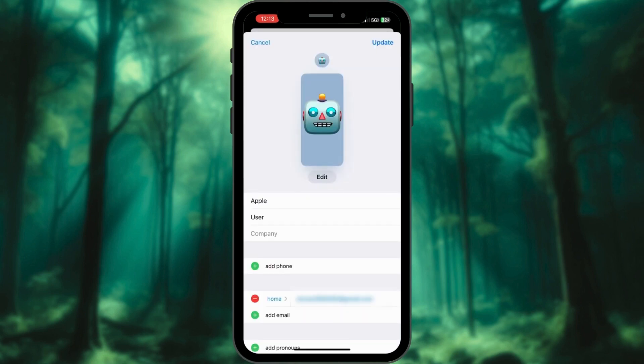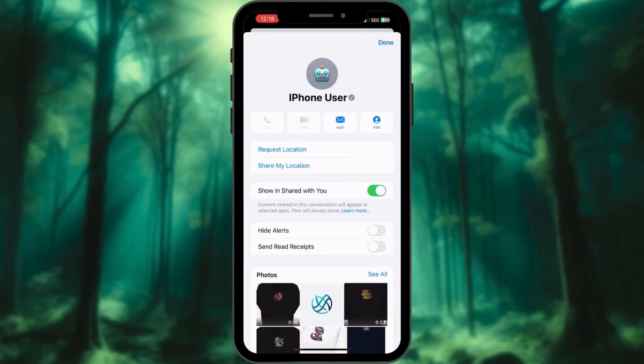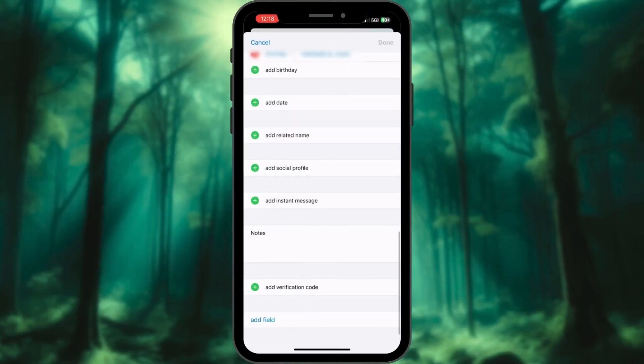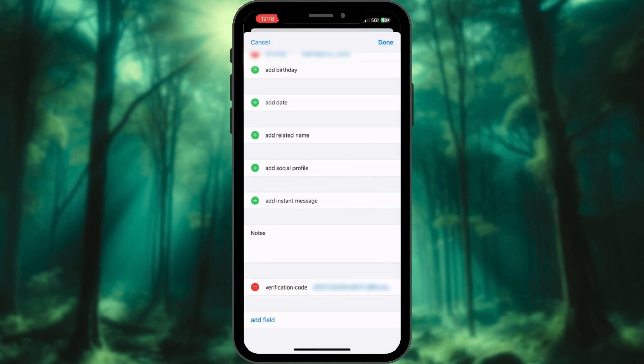Here, just tap on Update and you're all set. To mark a contact as verified using their public verification code, follow these steps. At contact's name, select Info. Edit. In the Verification Code field, type or paste the public verification code shared by the contact. Allow paste and done.